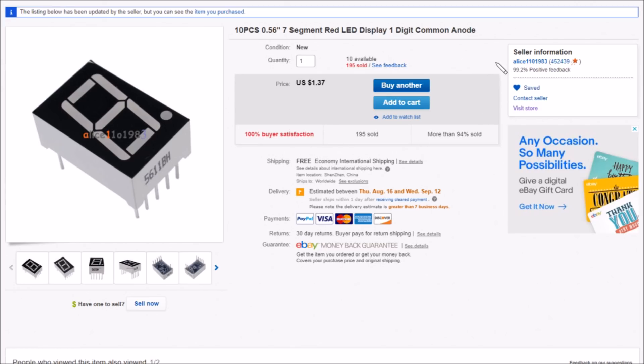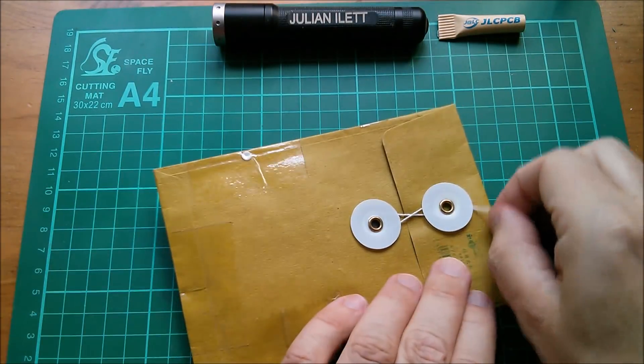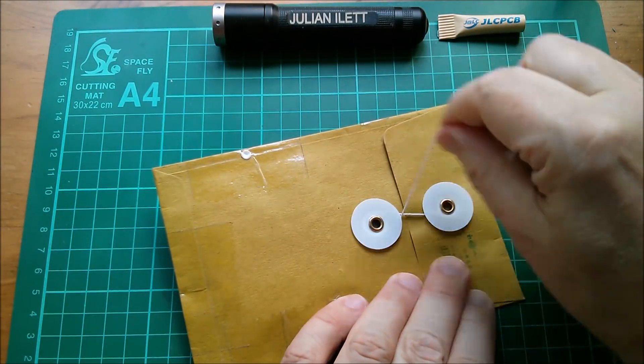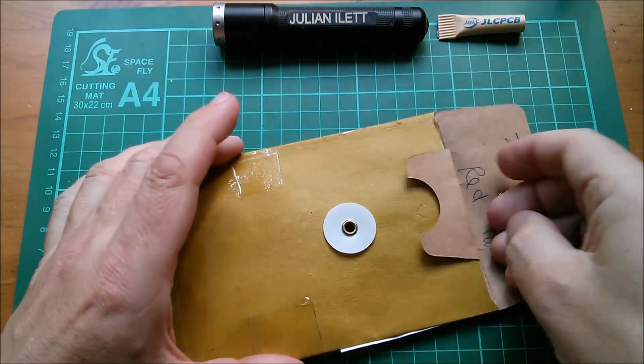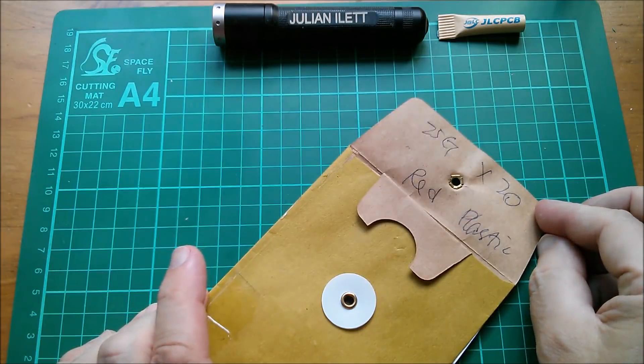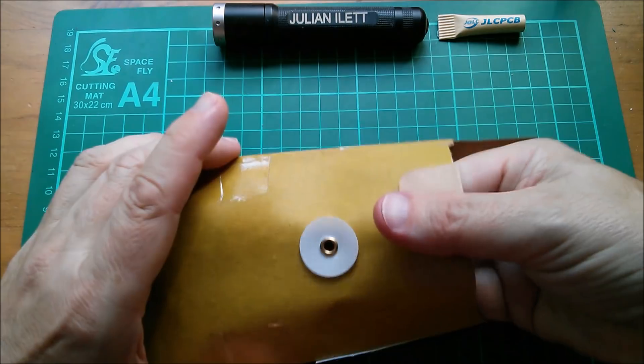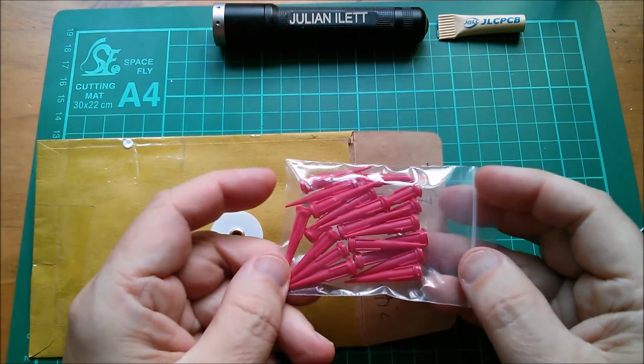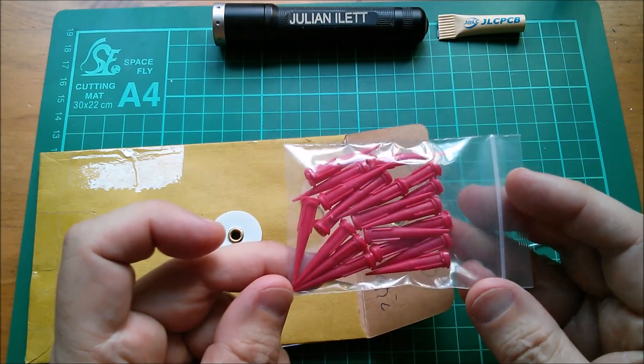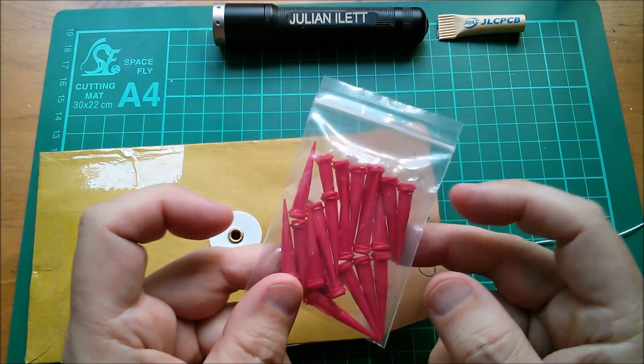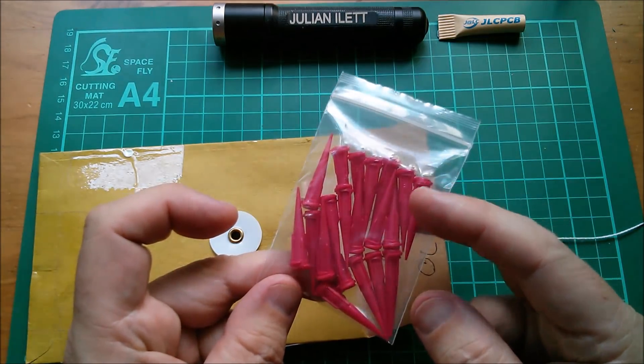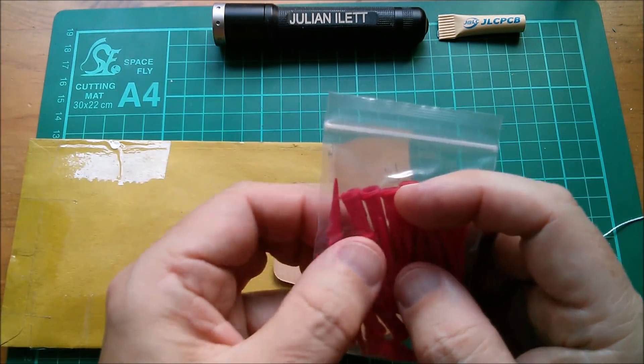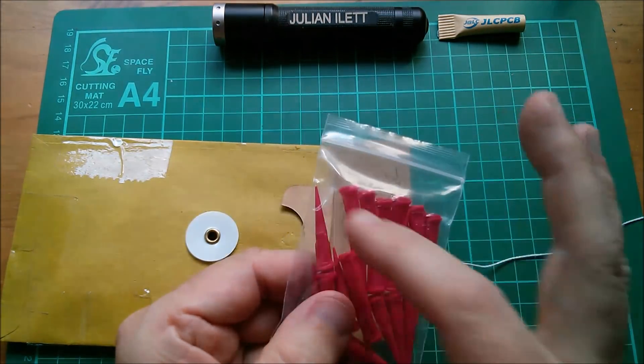Should we do one more just because it has this nice bit of string on it? If I can get that off. Yes, let's do that. Oh what's this say? That's a bit of a giveaway. 25G times 20 red plastic. What is this?